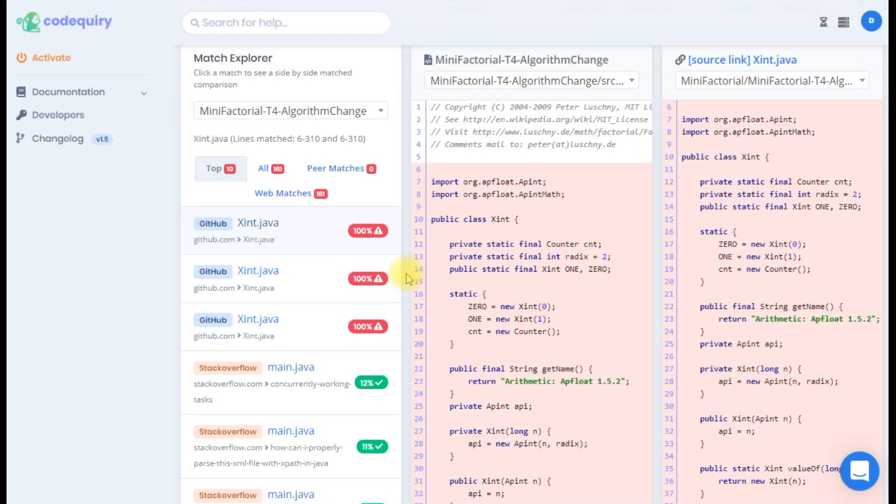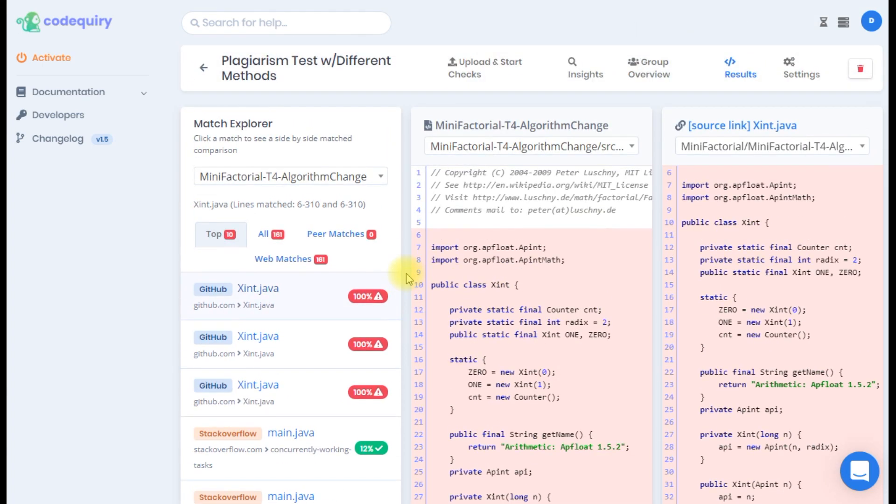Now you know how to interpret and use the Code Quiry code checker to better understand results. If you have further questions please refer to our usage guide or help desk.